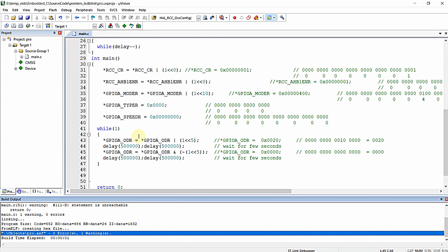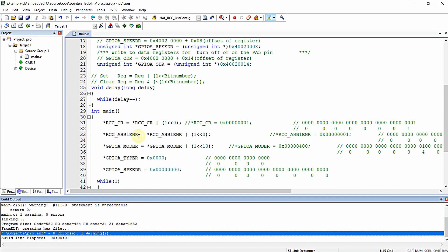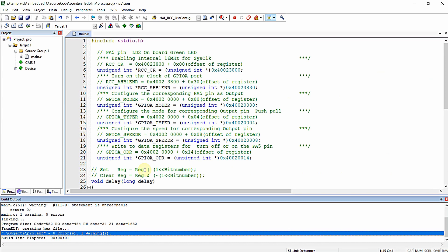This program performs the same blinking operation on the PA5 onboard LED of the NUCLEO F446RE development board. The method is the same whether you are using a 32-bit, 16-bit, or 8-bit register — you can use this same methodology for altering the bit status of any register in a microcontroller. I hope you learned something new in this video. See you in the next video, thanks for watching.